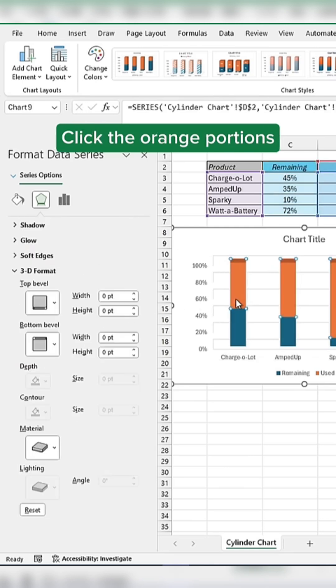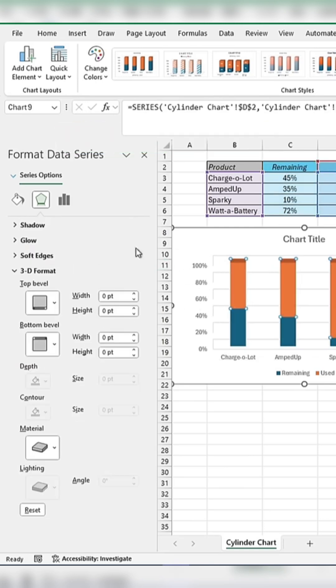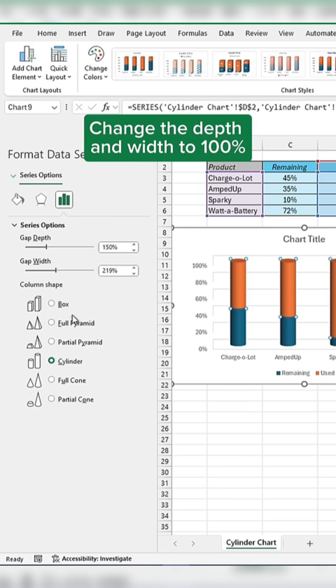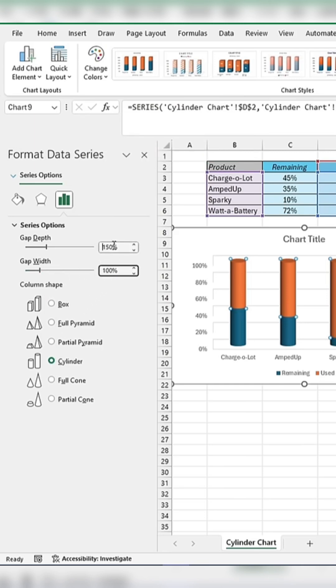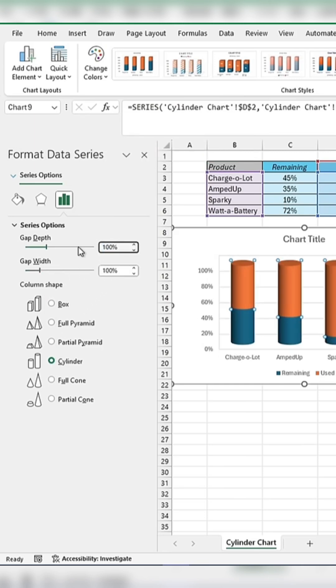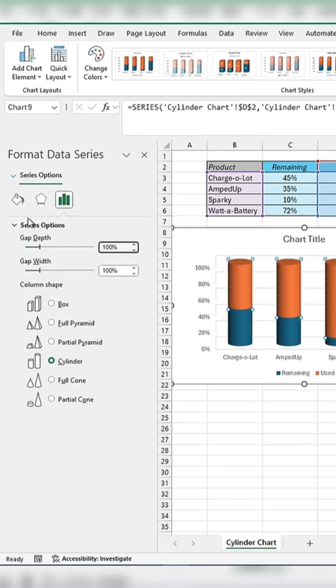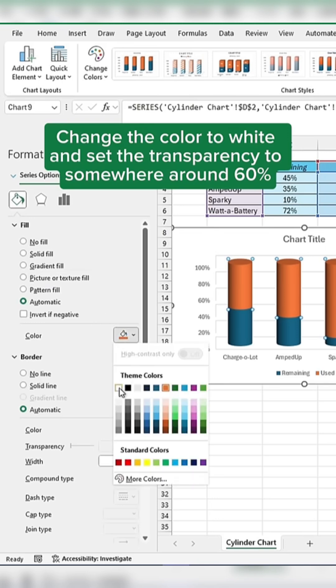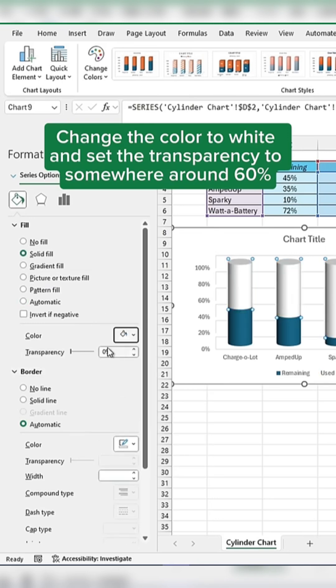Click on the orange portions, select Cylinder, and adjust the depth and width to 100%. Change the color to white and set the transparency to around 60%.